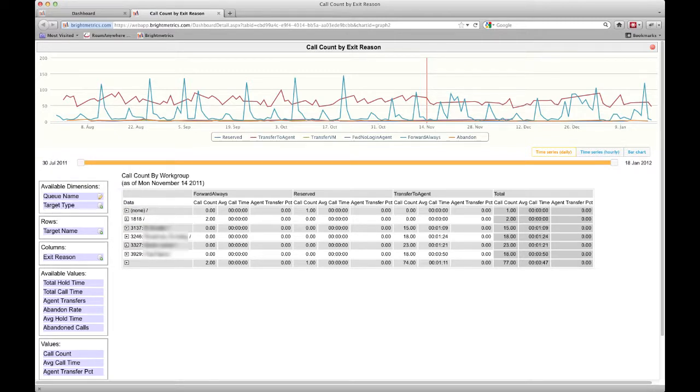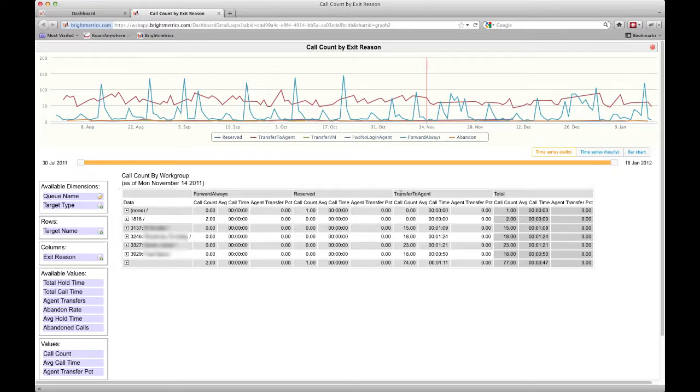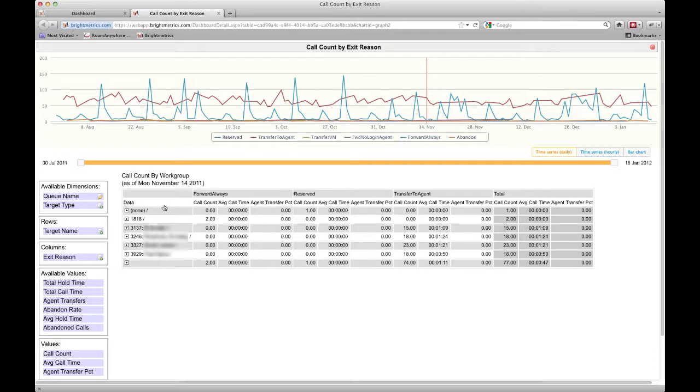As an example, if we wanted to see only certain exit reasons, we can filter on that dimension. You can see here that we're showing forward always, reserved, and transfer to agent as exit reasons. These are ShoreTel exit reasons and not something you set up, but reserved is one that's not used much and it's not very valuable to see on our chart, so we're going to filter that out.